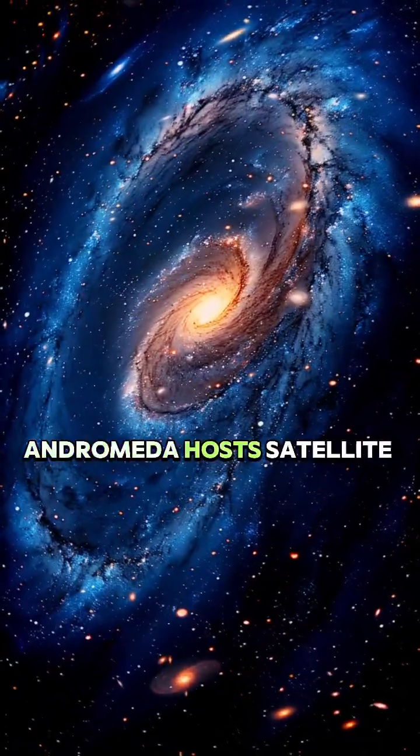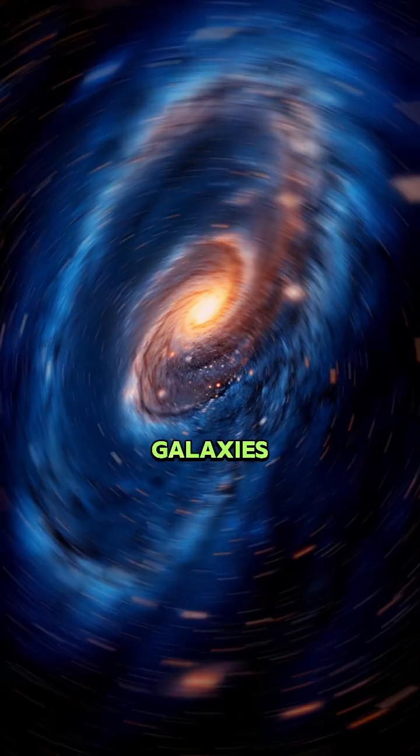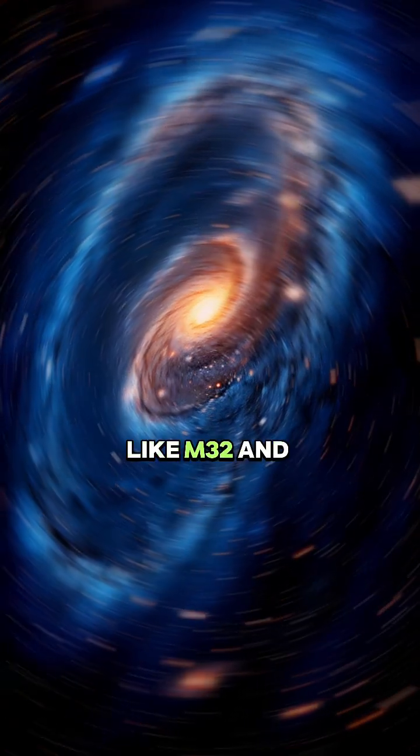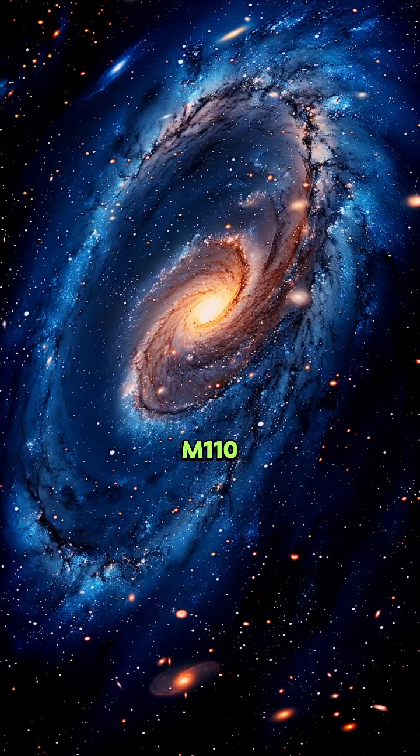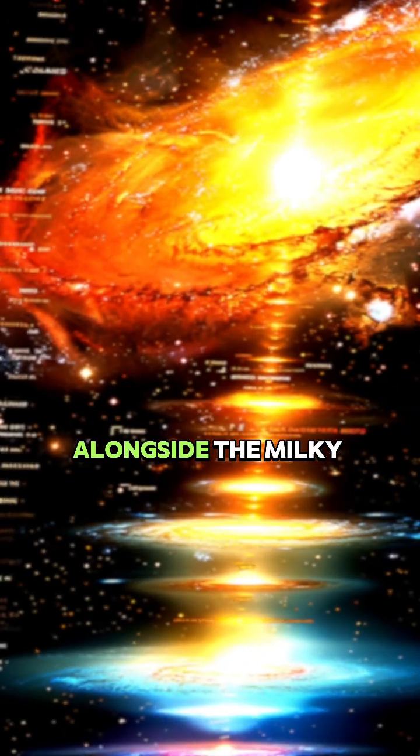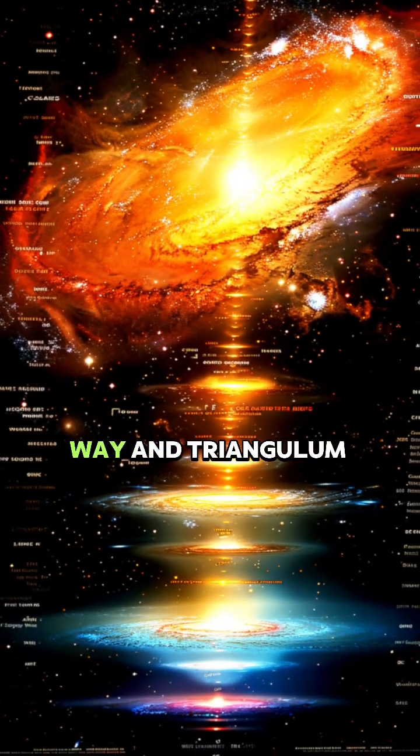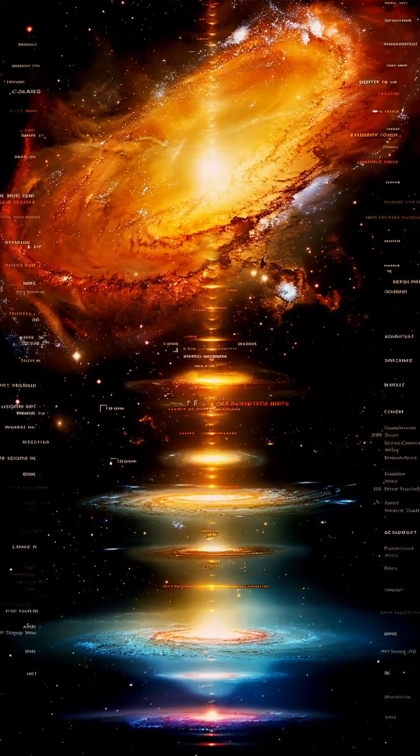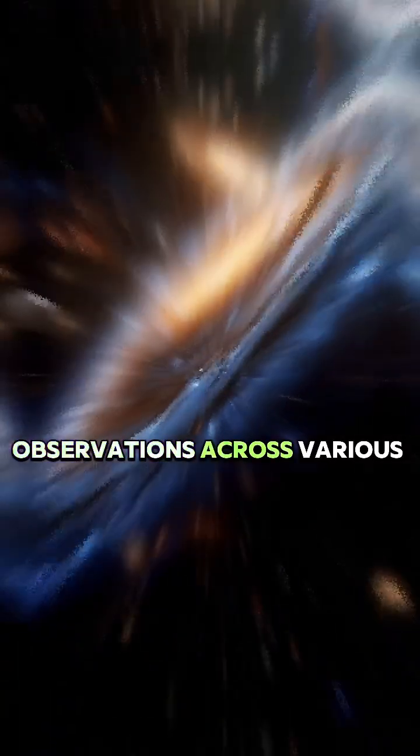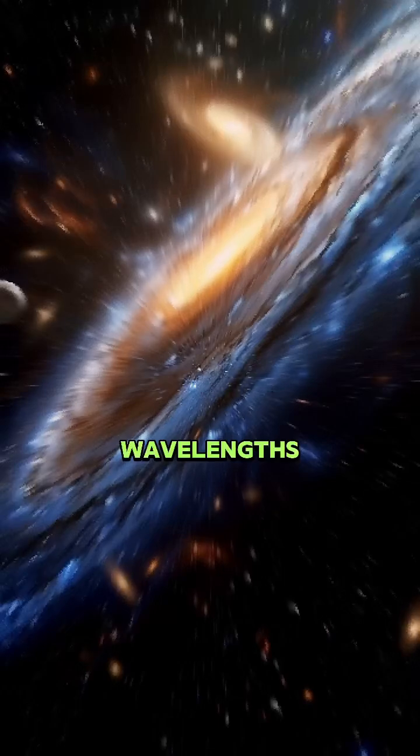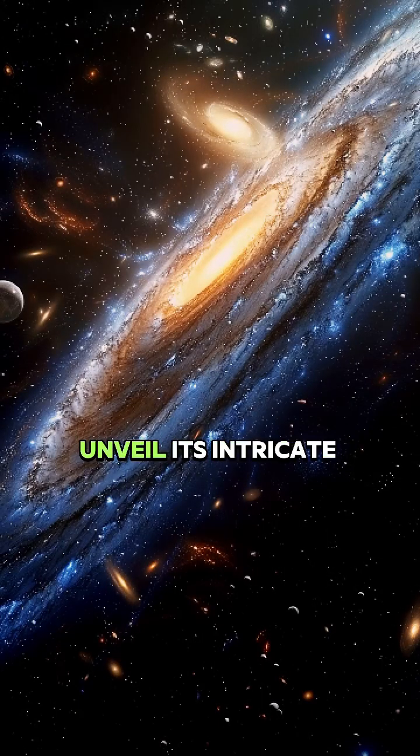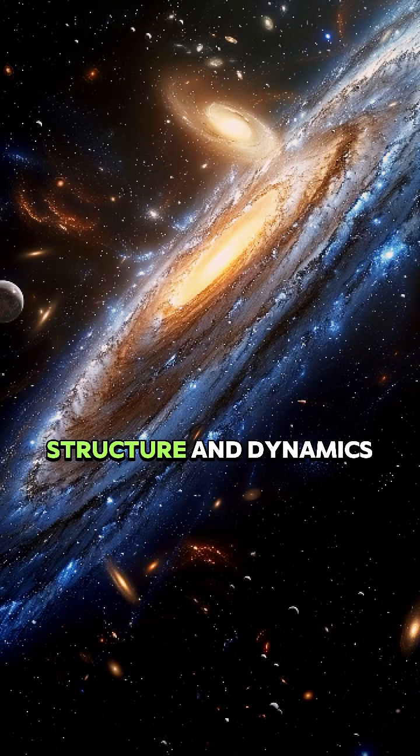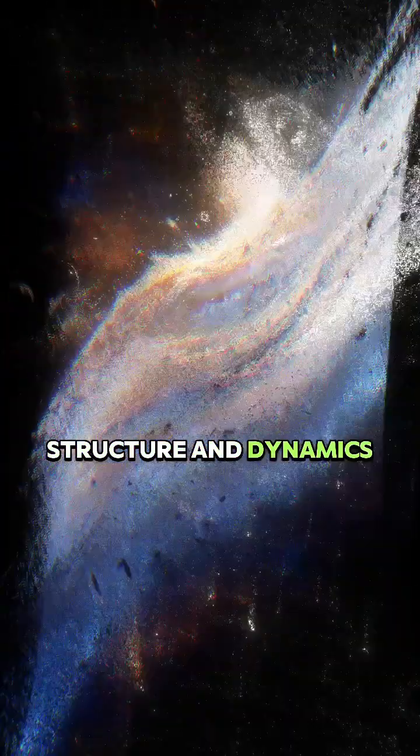Andromeda hosts satellite galaxies like M32 and M110, while being part of the local group alongside the Milky Way and Triangulum galaxy. Observations across various wavelengths unveil its intricate structure and dynamics.